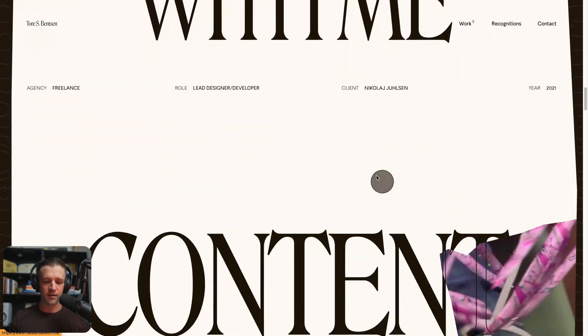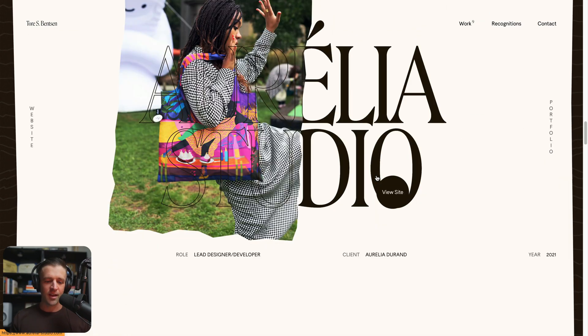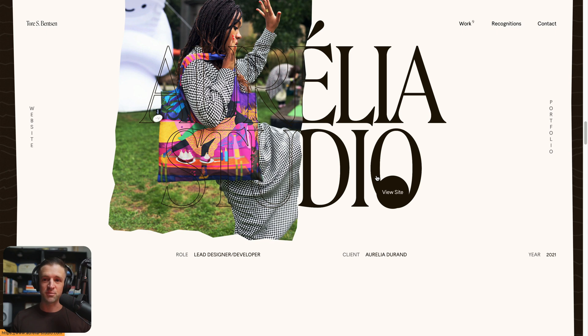So it goes on and on. I first actually built this in GSAP but at the end was like this would be super easy in Webflow IX2 as well. So today I'm going to show you how to build this out in Webflow. Let's get to it.